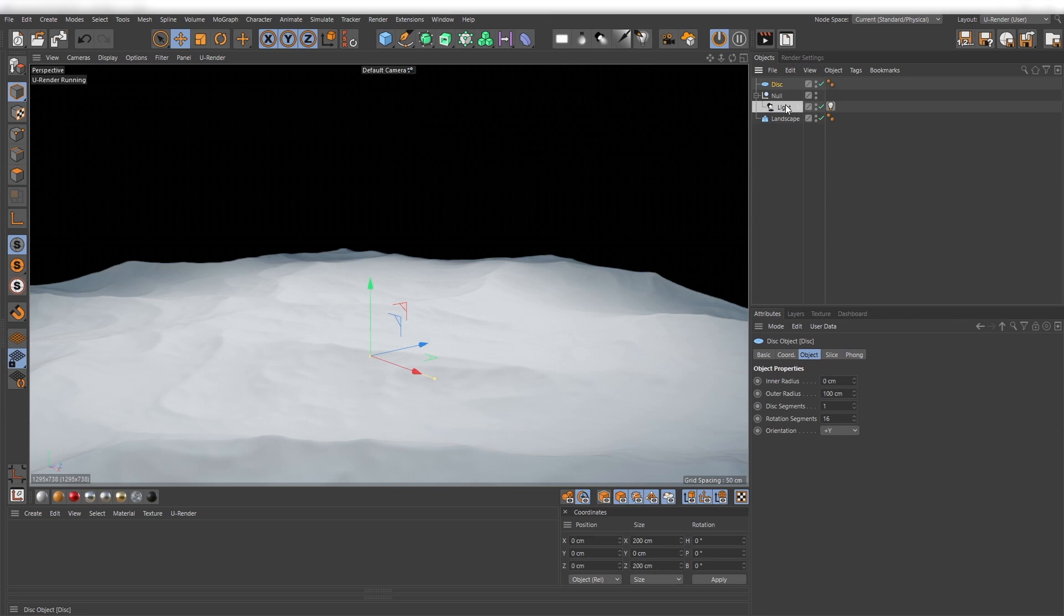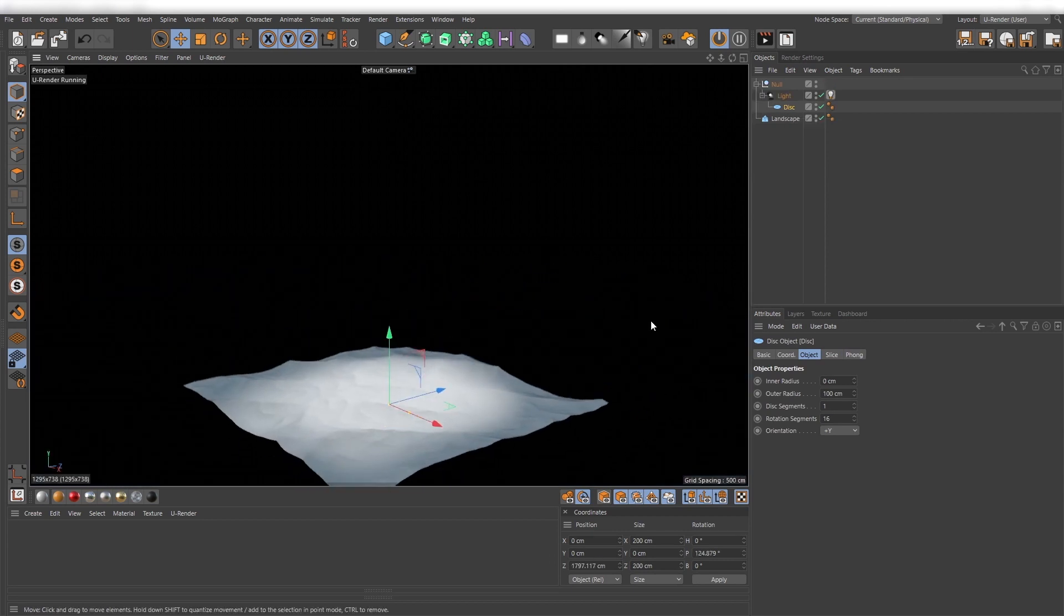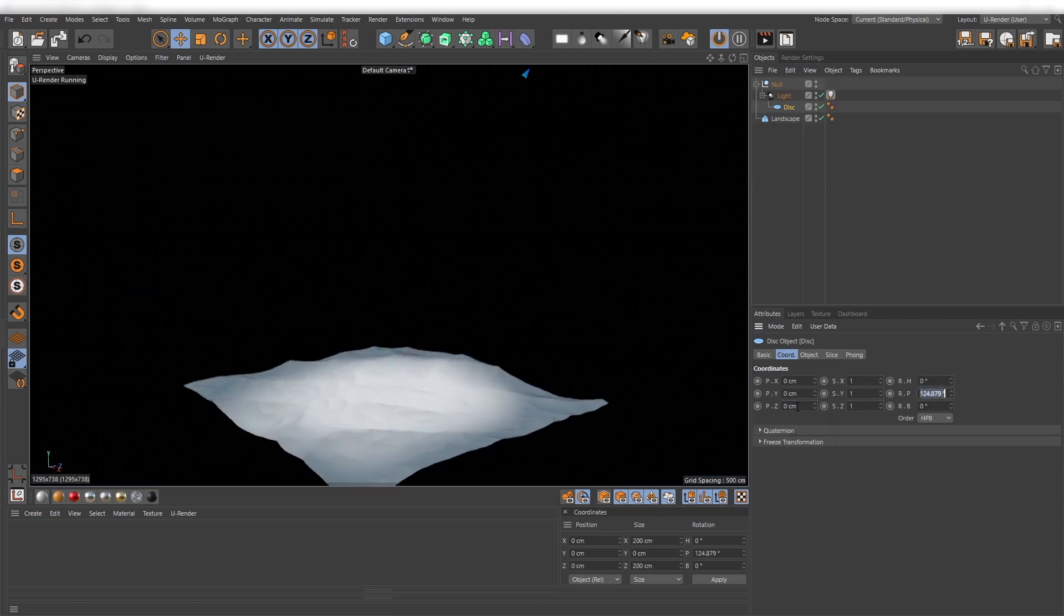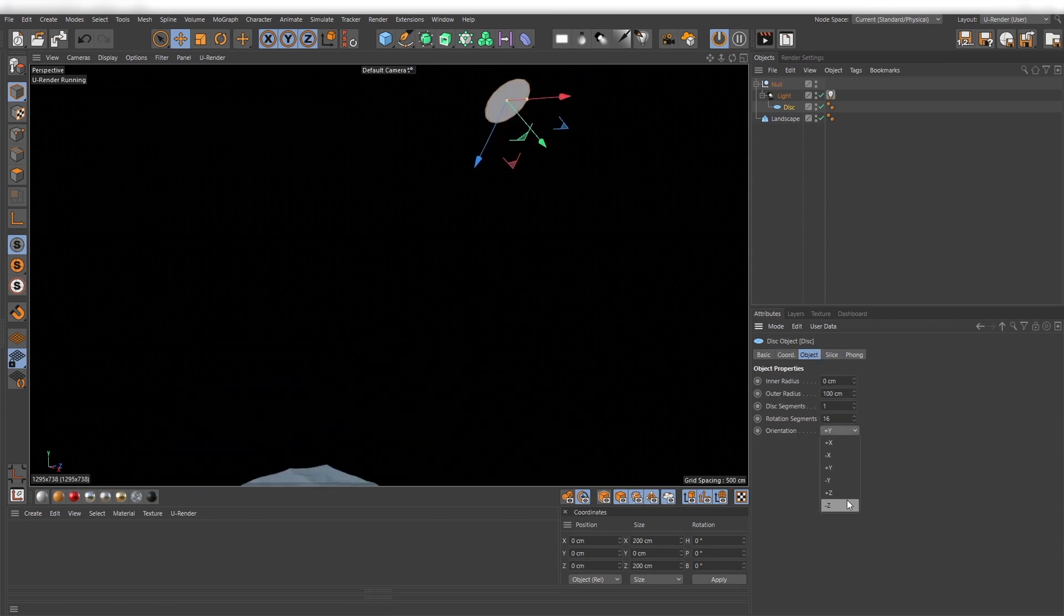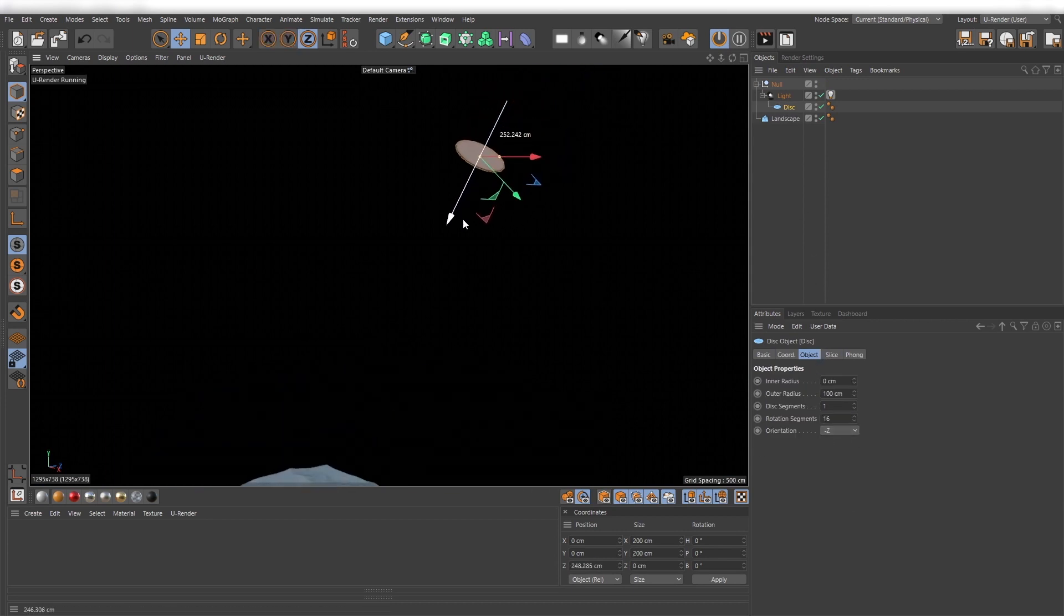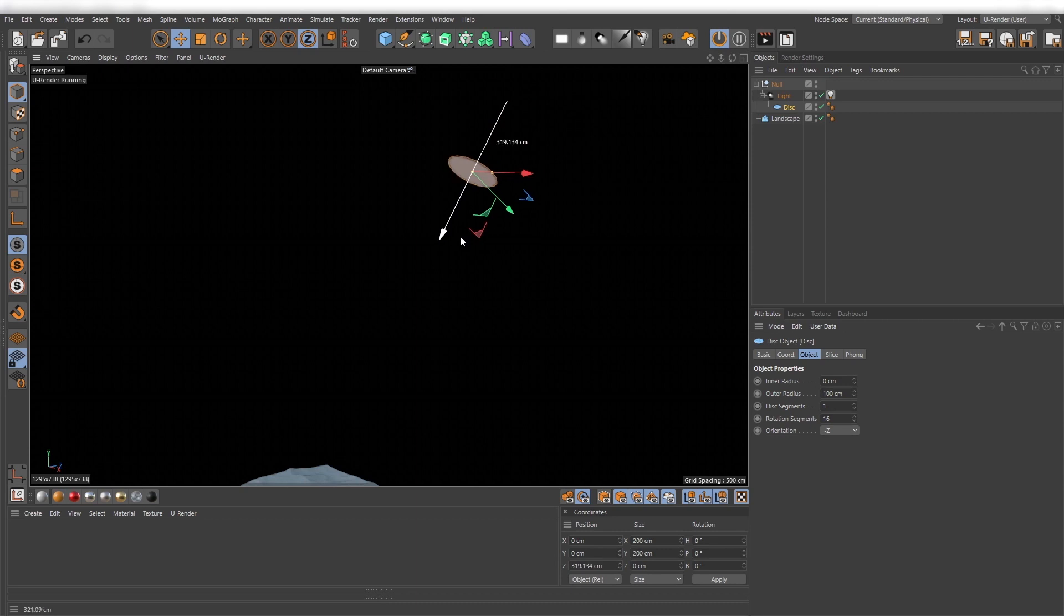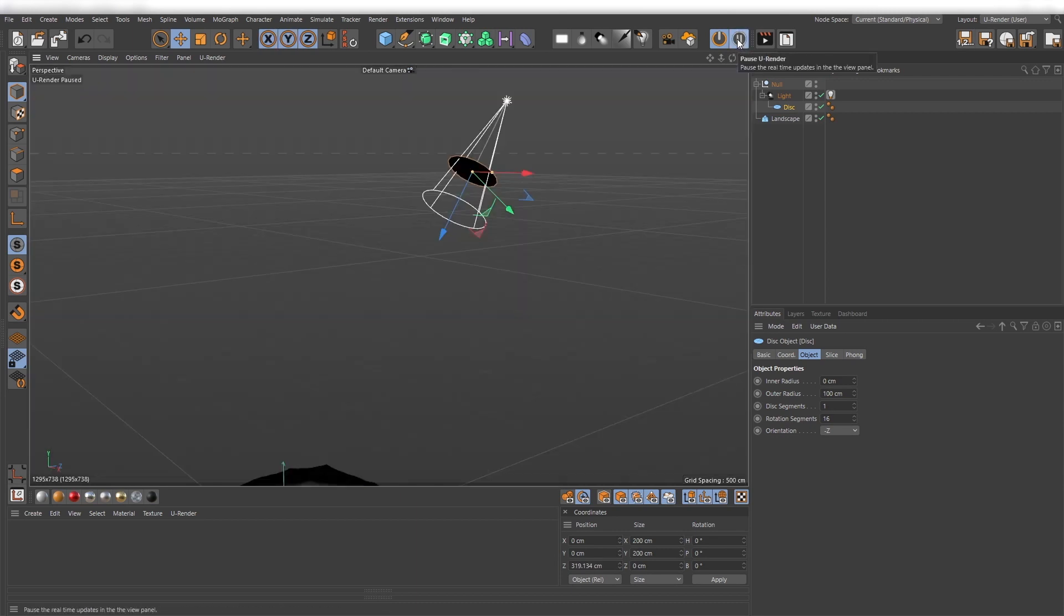Create a disk, set it to negative set, and parent it under your light source. Move it a little bit forward because this will act as a shadow object.